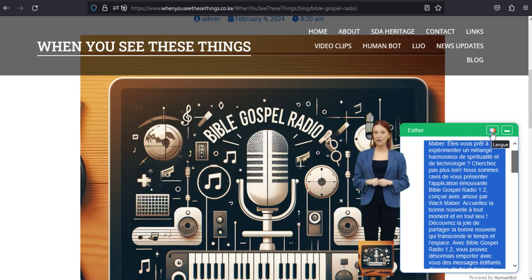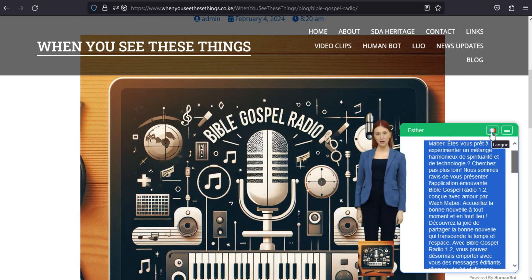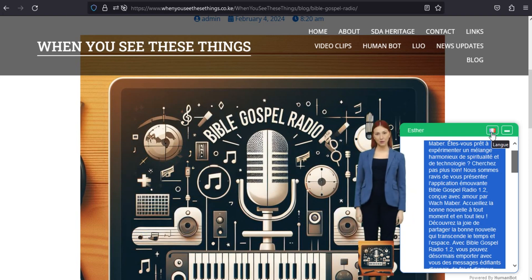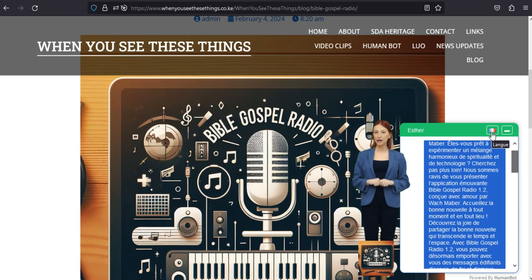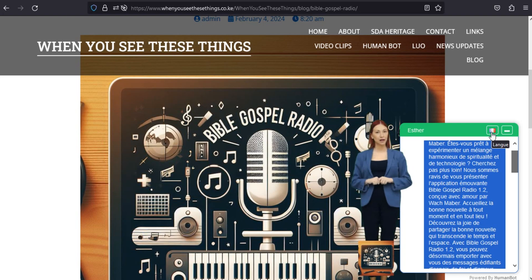Téléchargez dès aujourd'hui, découvrez la connexion divine. Partageons la bonne nouvelle pour nous aider maintenant et pour l'éternité. Embrassez les fréquences divines de Bible Gospel Radio 1.2 de Wok Mabah. Téléchargez l'application aujourd'hui et embarquez pour un voyage spirituel qui résonne avec le message éternel d'espoir, d'amour et de foi.